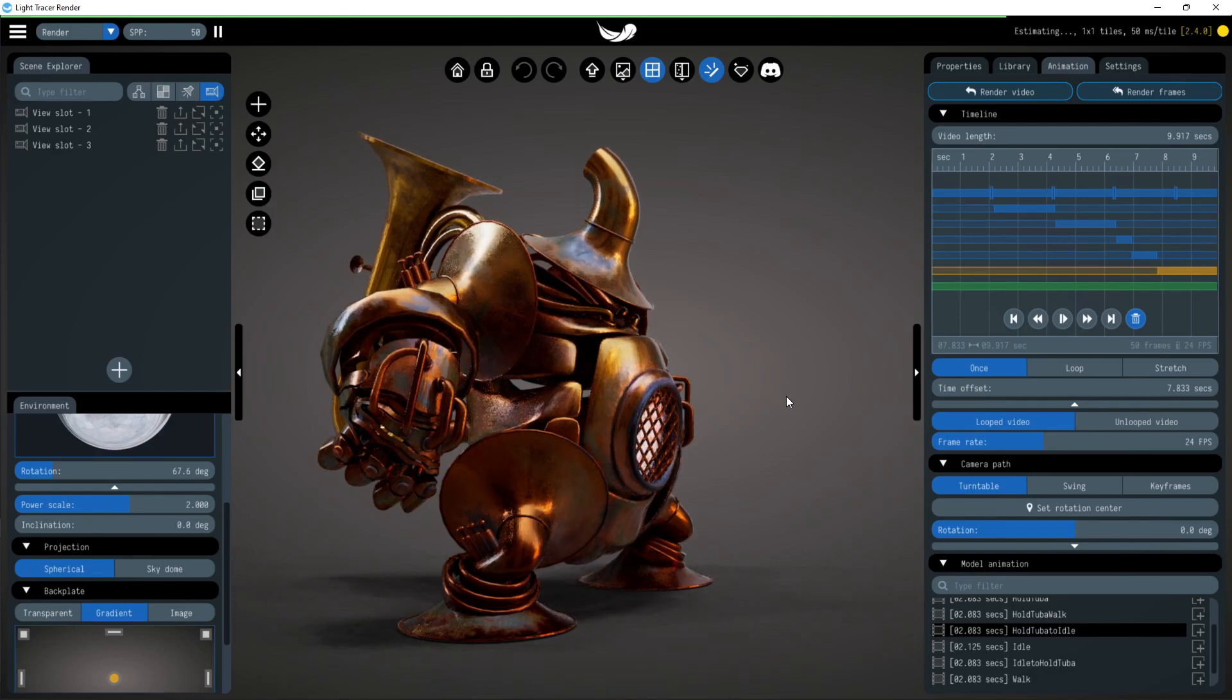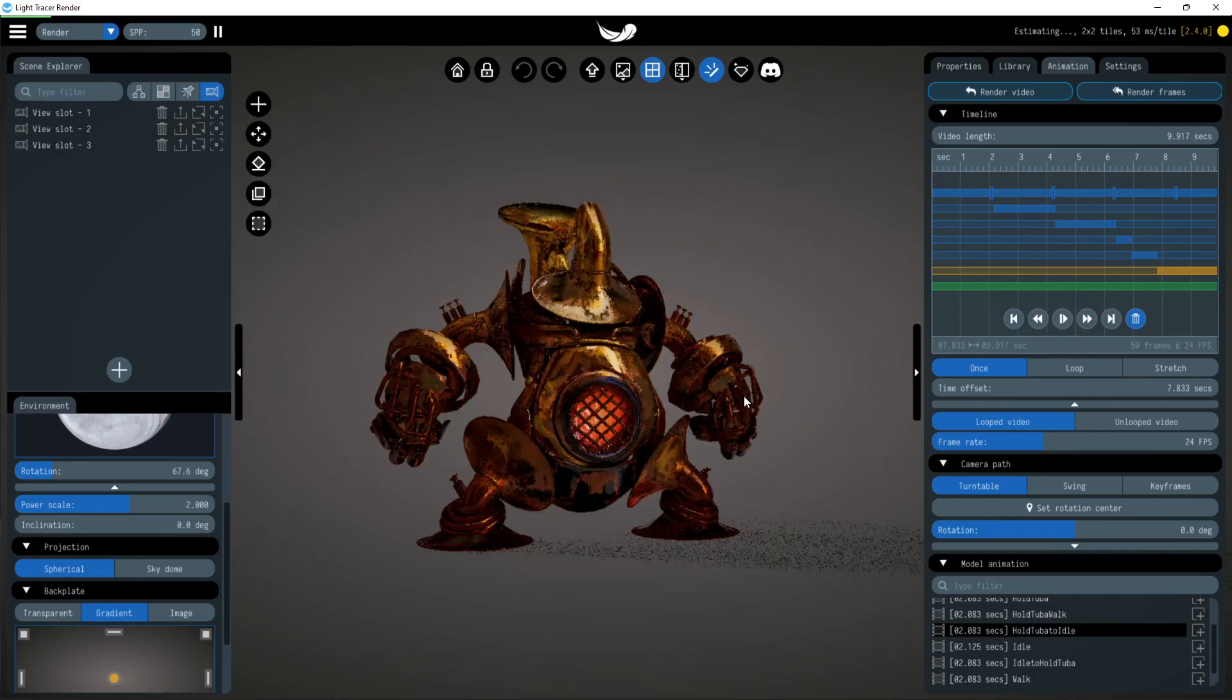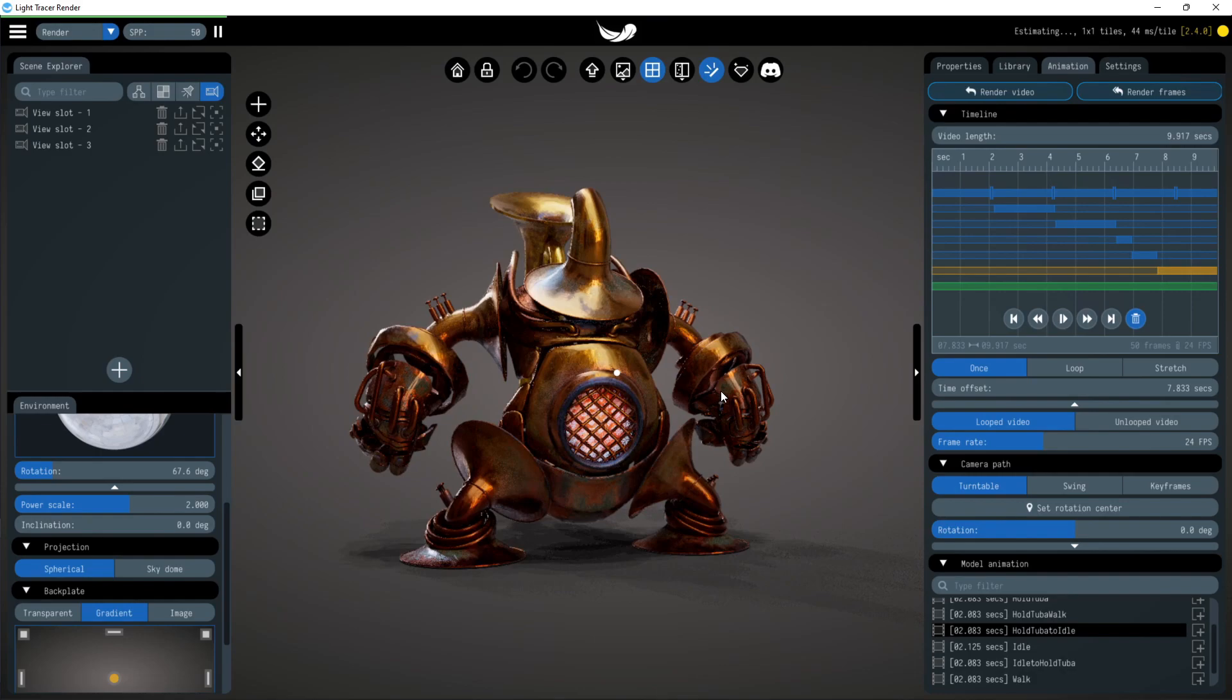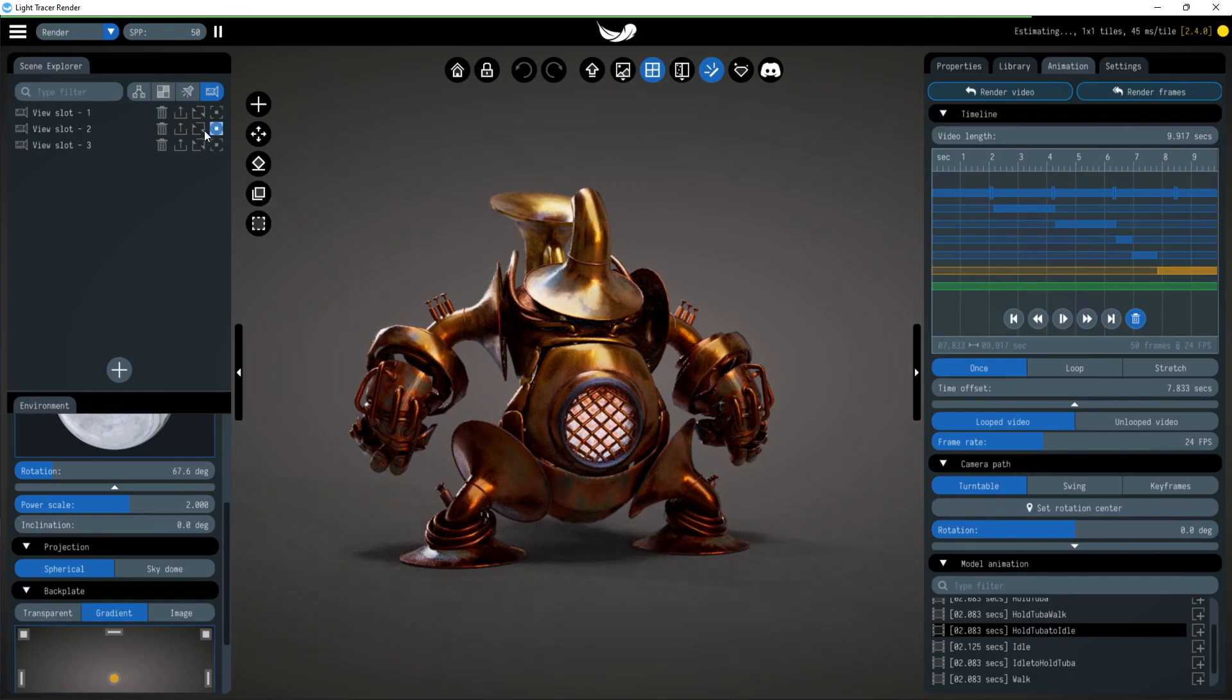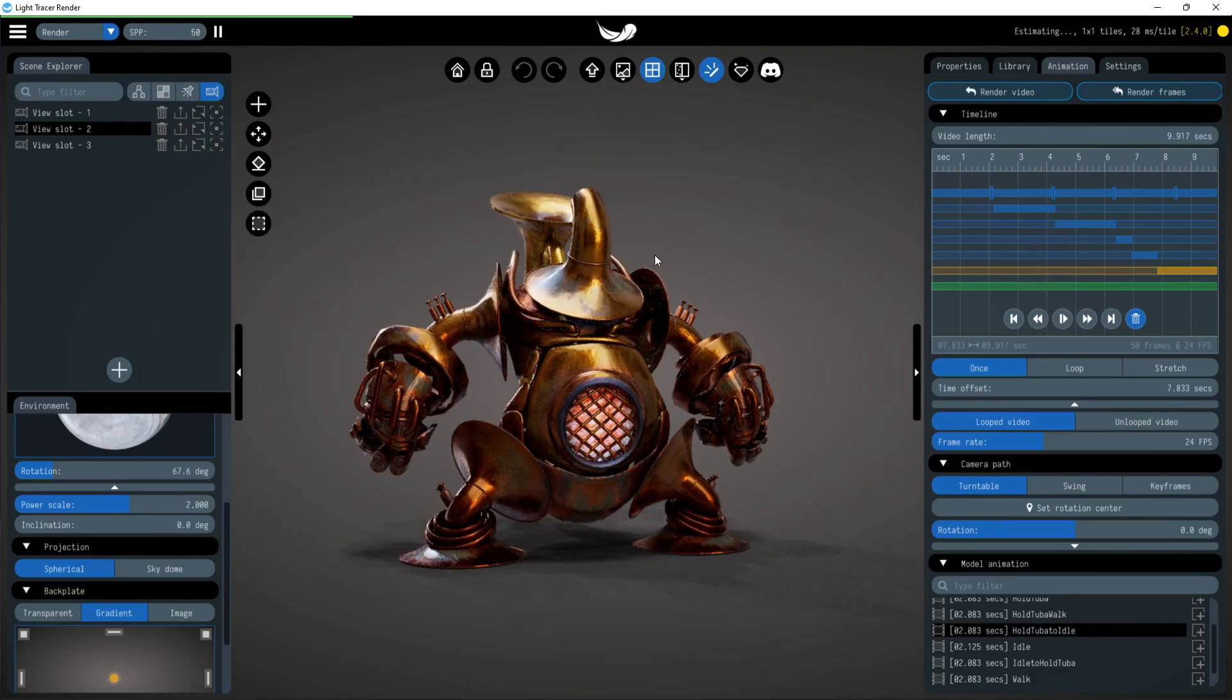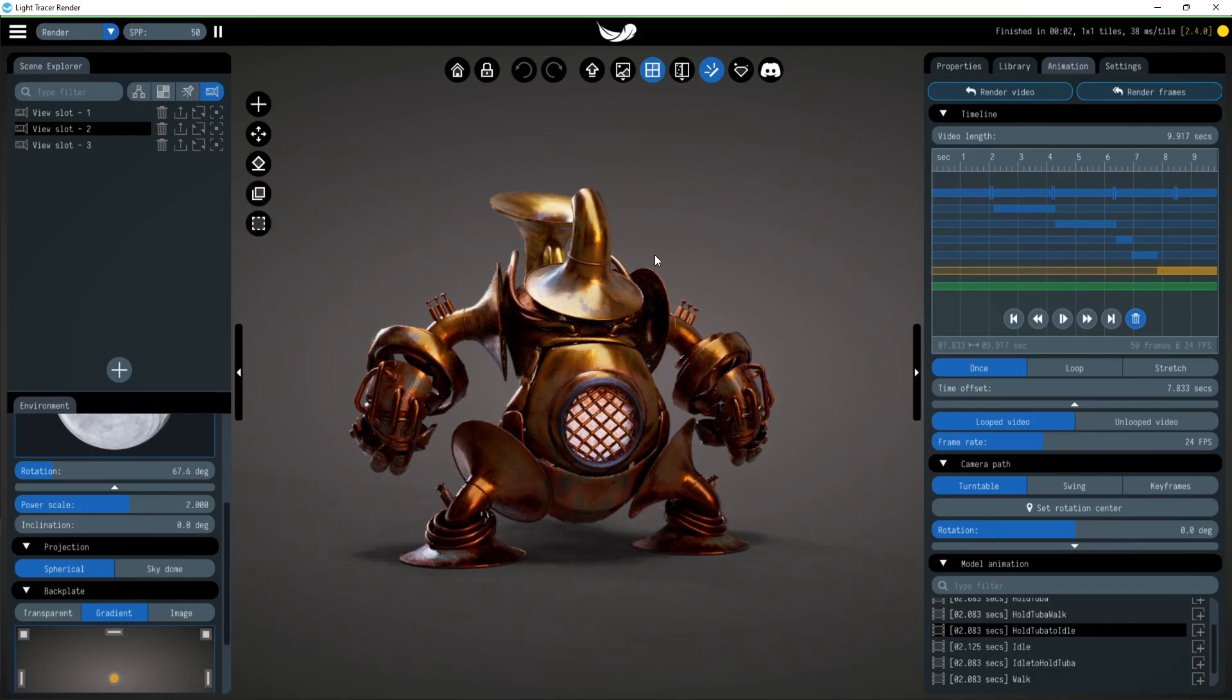As you may have noticed, there are several new buttons next to the view slot. For example, you can use this one to update the slot with the current camera and scene state. In previous versions, you had to delete the view slot and add a new one, but now you just need to click here.